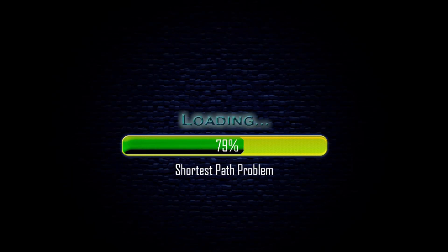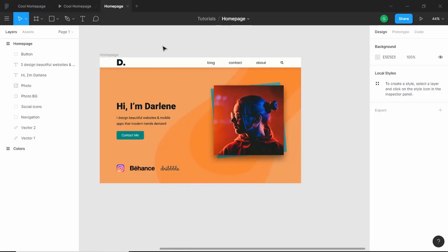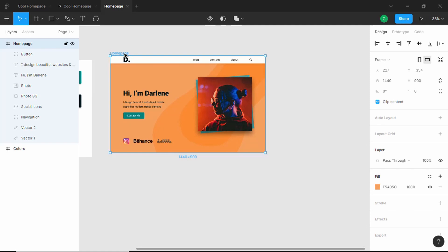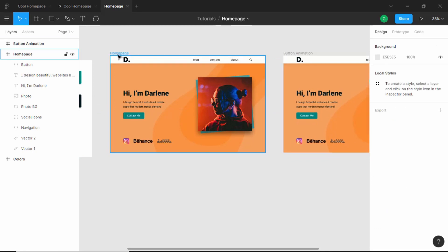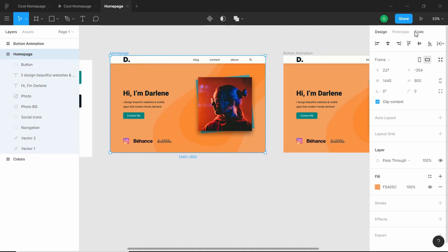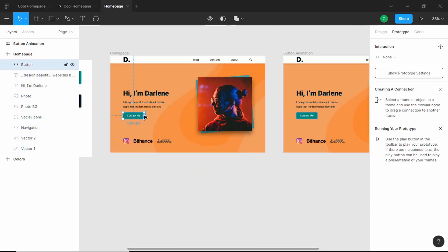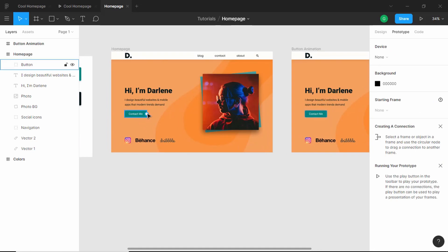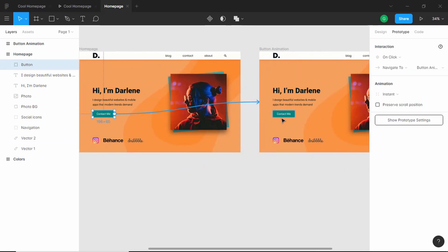Let's get started. First, we'll duplicate this frame by clicking on it, holding Alt, and dragging. Now let's go back to the home page. We can see three tabs here, and we have to go to Prototype to do the animations. Once in Prototype, select any element and hold the button to see the connection sign, then drag it to the next frame. Whatever changes we make there will be considered as an animation for this frame.